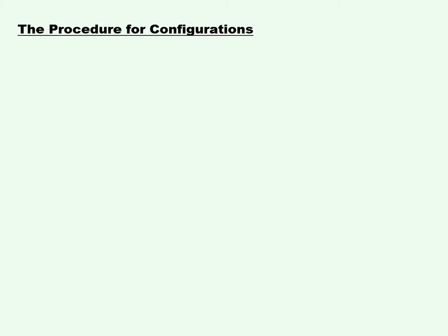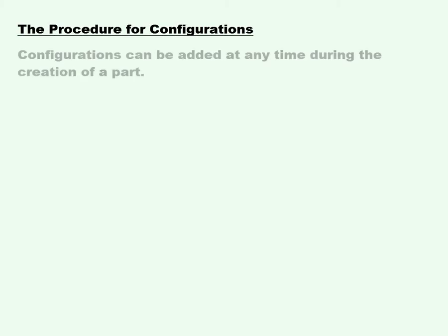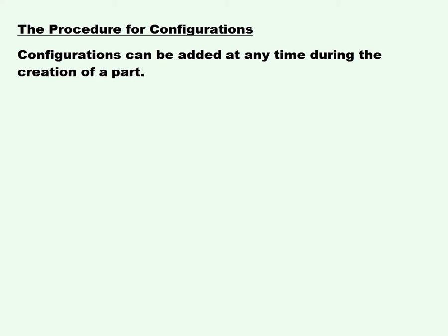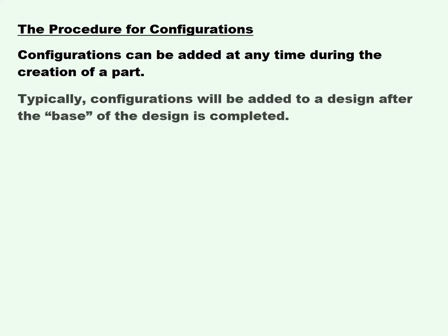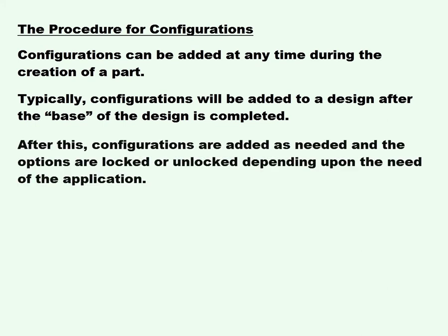The procedure for configurations. Configurations can be added at any time during the creation of a part. Typically configurations will be added to a design after the base of the design is completed. After this, configurations are added as needed and the options are locked or unlocked depending upon the need of the application.